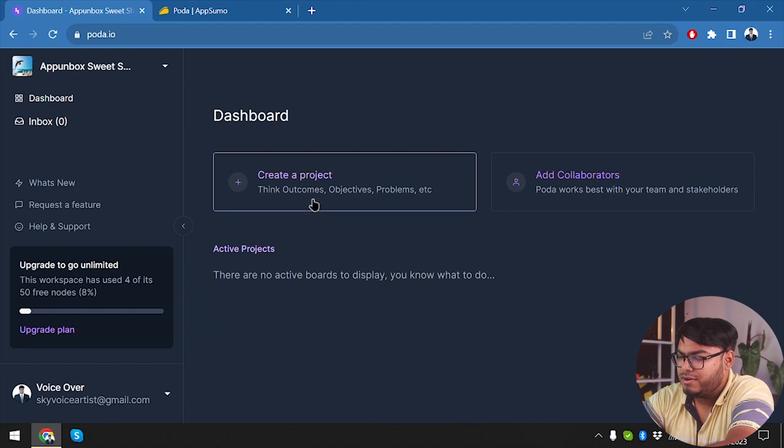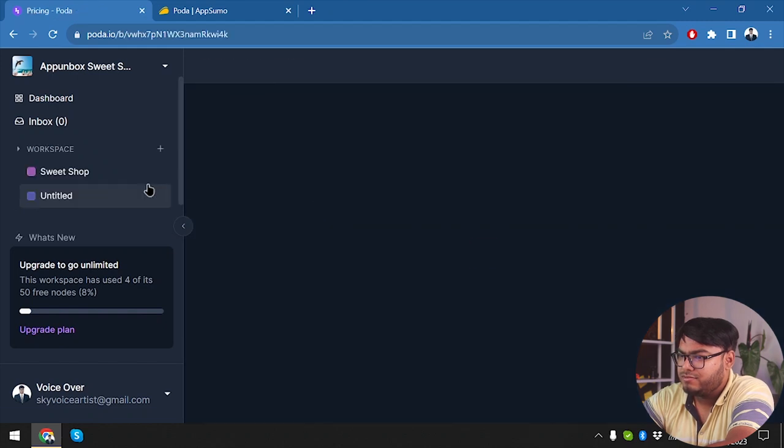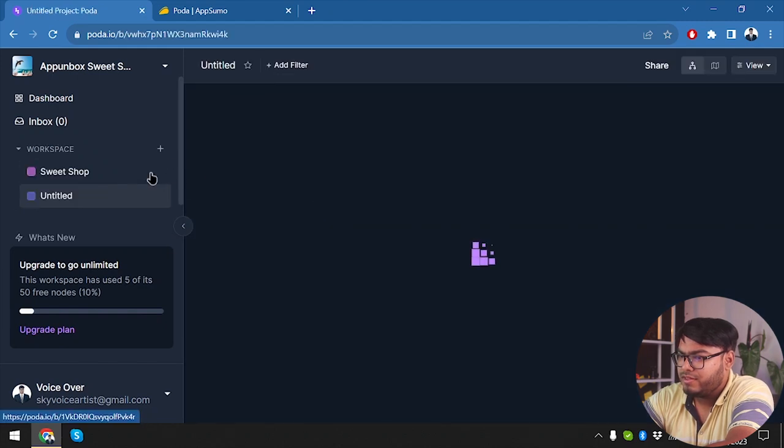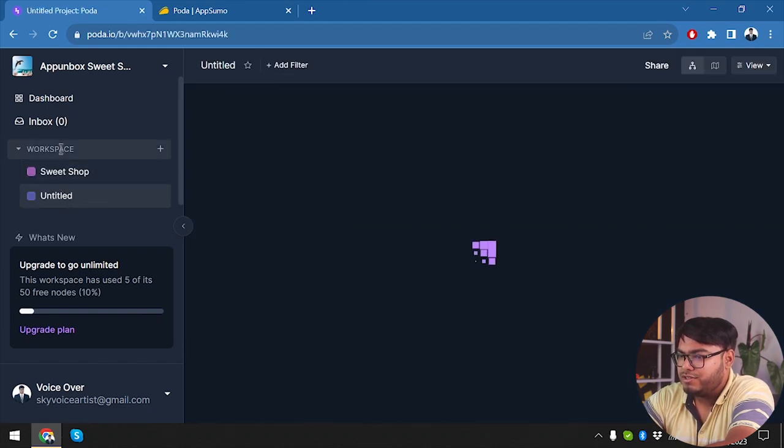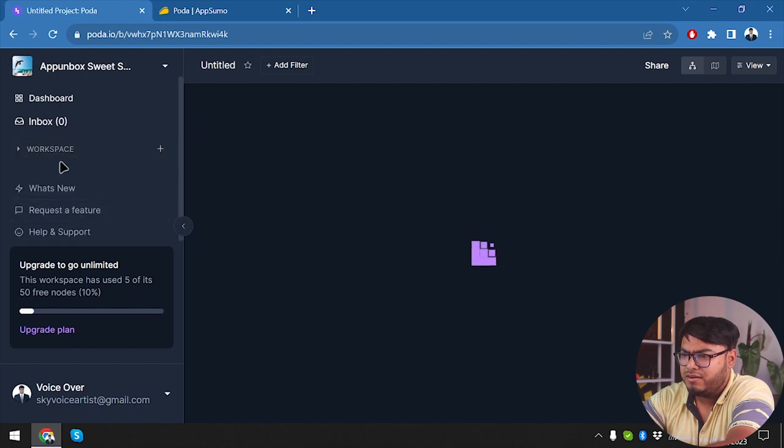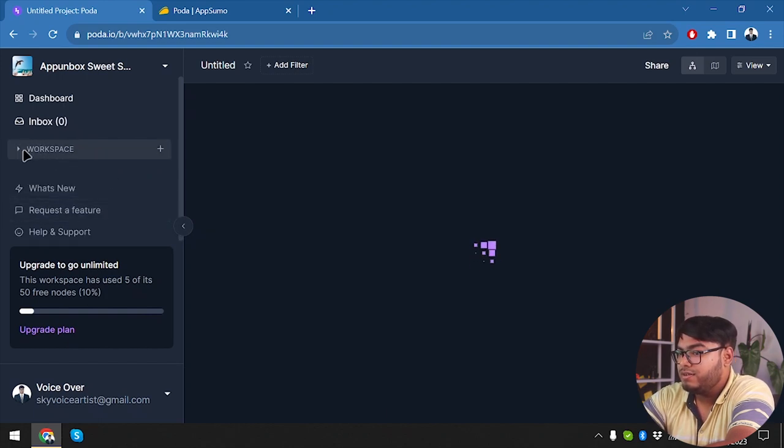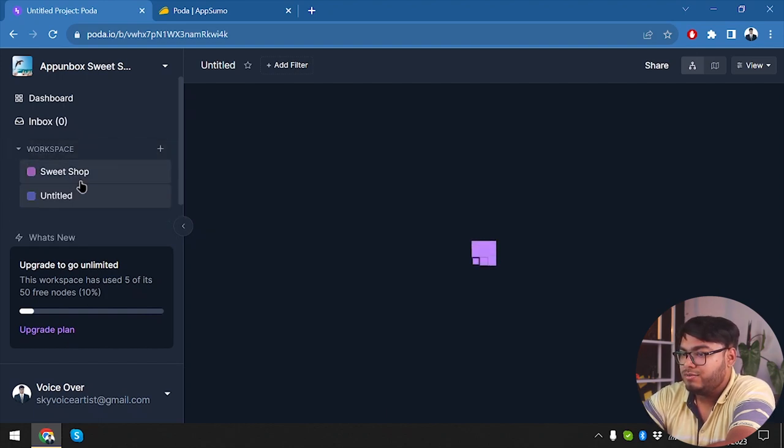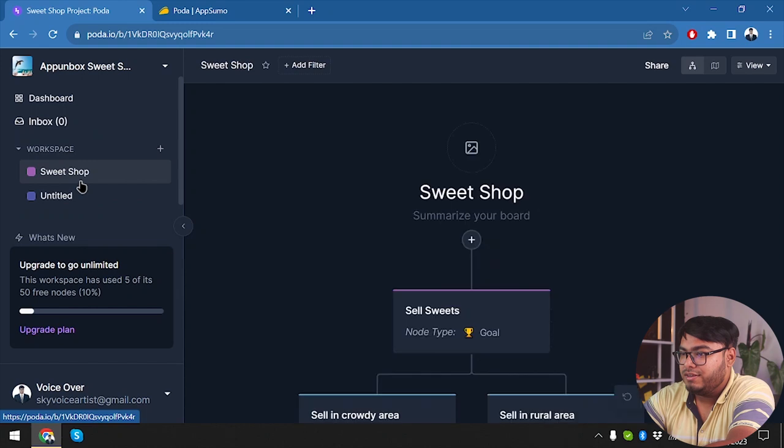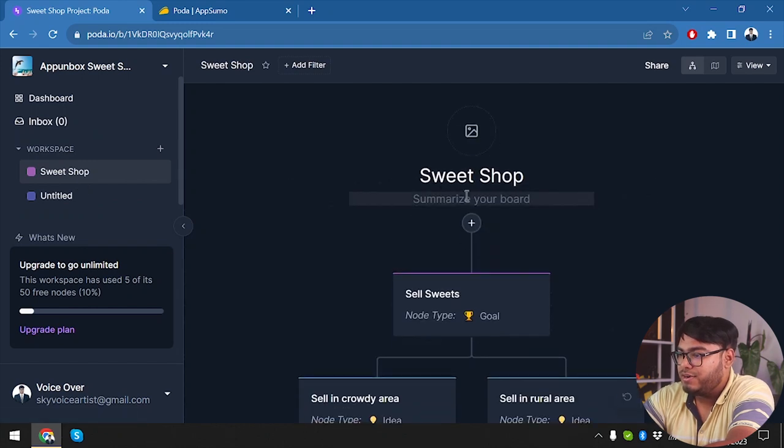This workspace has used four of its 50 free nodes, which is 8%. So I've used 8% of my nodes. So guys, that's all of our overview. Now let's get to the main page, but I can't find it. Create a project, think about the outcomes. Okay, so here it is: workspace. It was hidden somewhere, I couldn't find the workspace. So here is the workspace, we are going to get back to Sweet Shop and summarize your board.